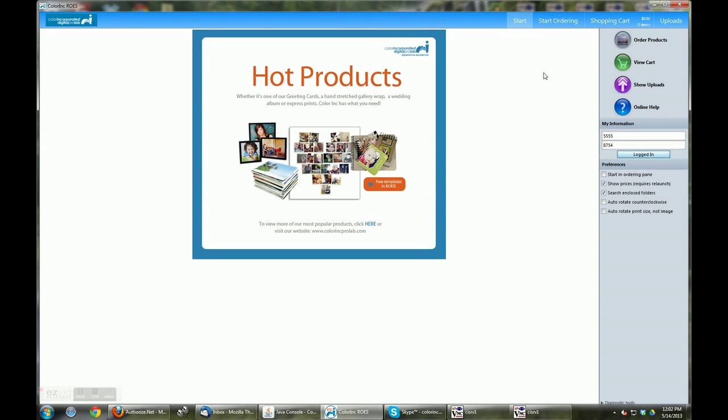From here you'll have access to ordering products, viewing your cart, showing uploads, and accessing online help. Today we'll begin by ordering products.